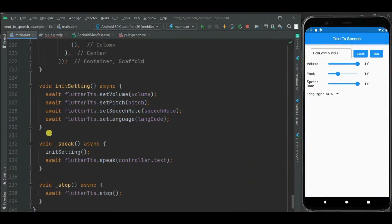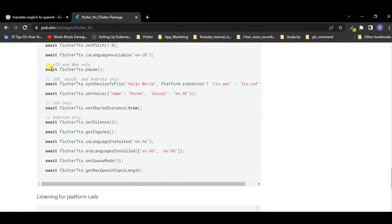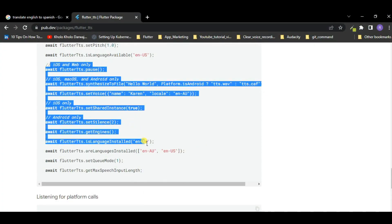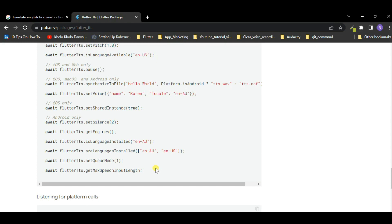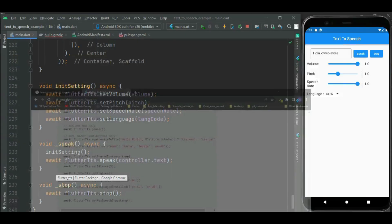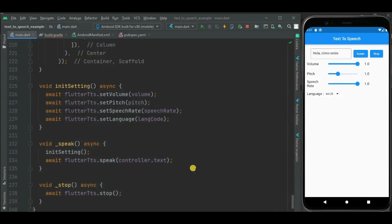These are common methods supported by all platforms. There are some platform-specific extra methods — like the pause method which is supported only on iOS and web, but not on Android. You can find platform-specific methods on the package page. Based on your requirement you can use these methods. That's all for this video. The source code is available on GitHub — link is given in the description. If you have any issue or suggestion, please comment below.